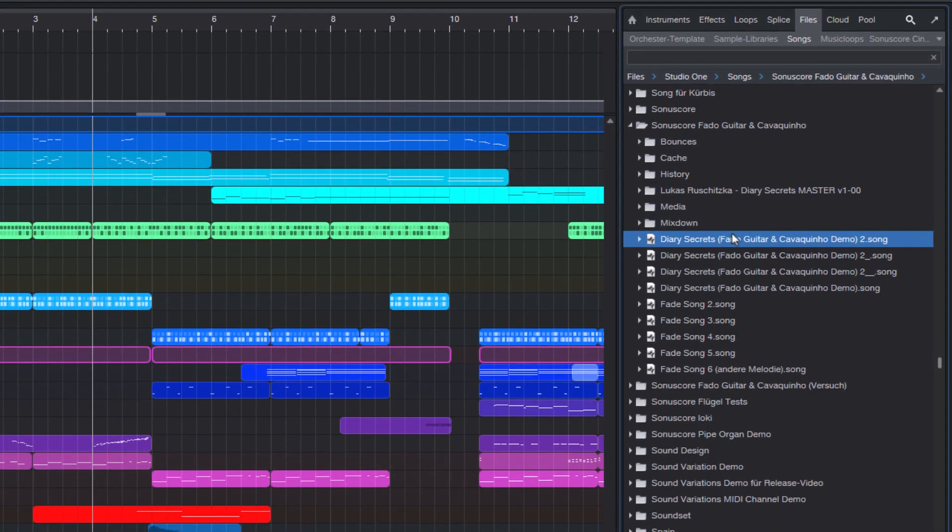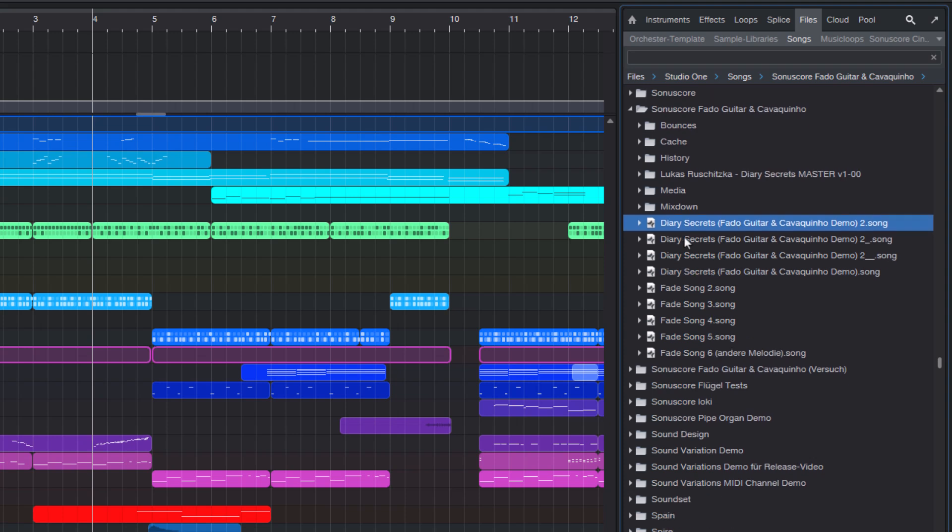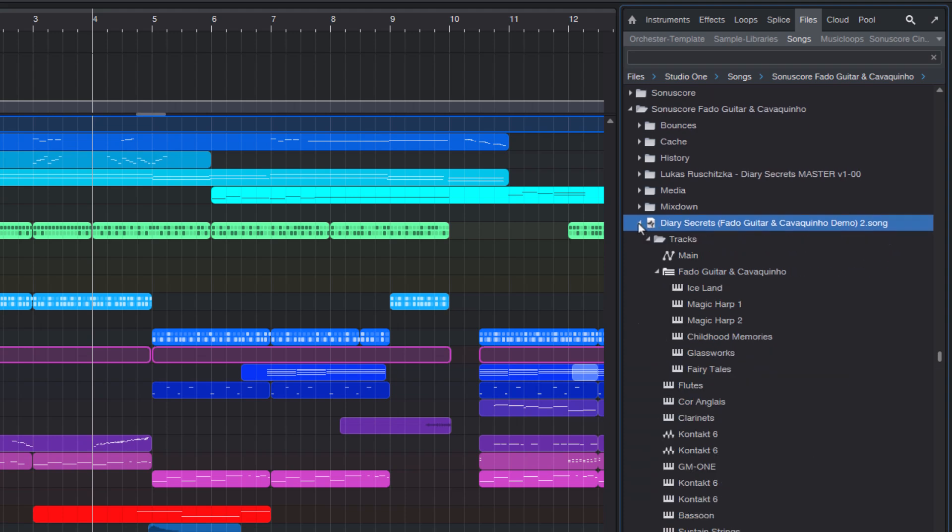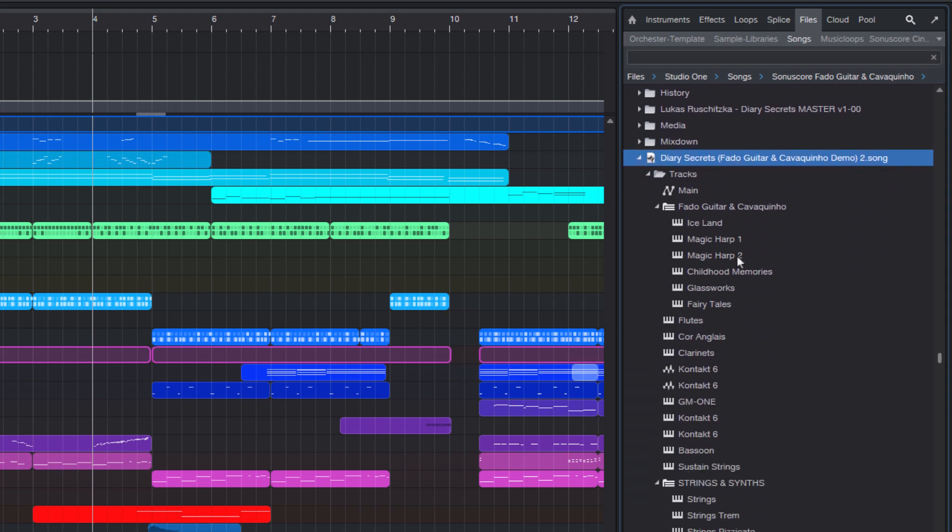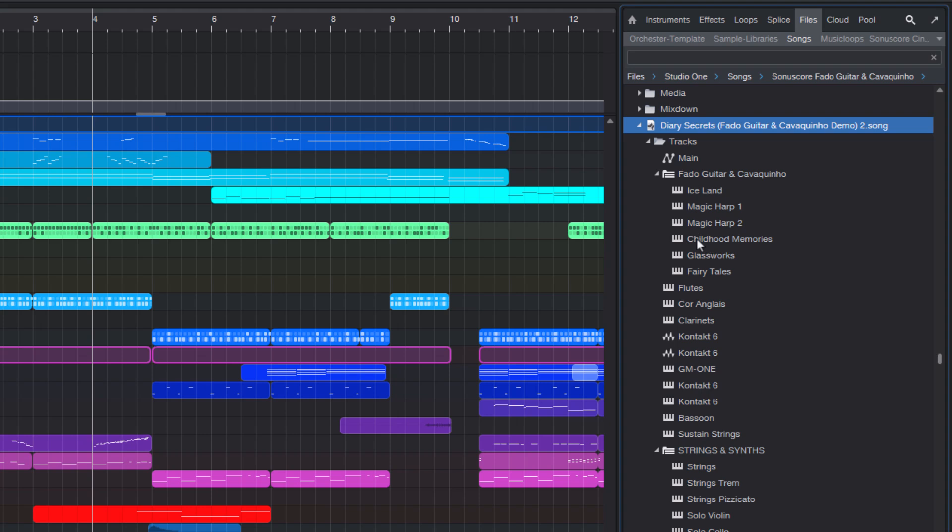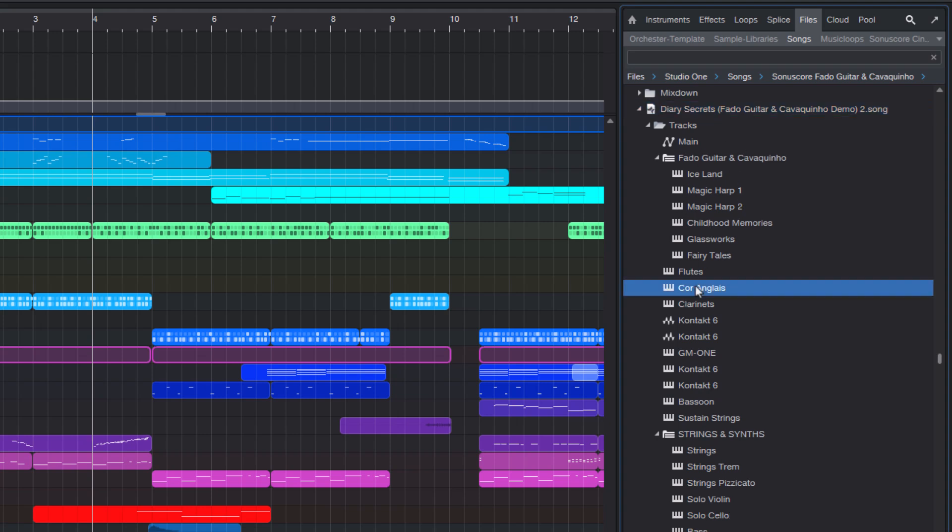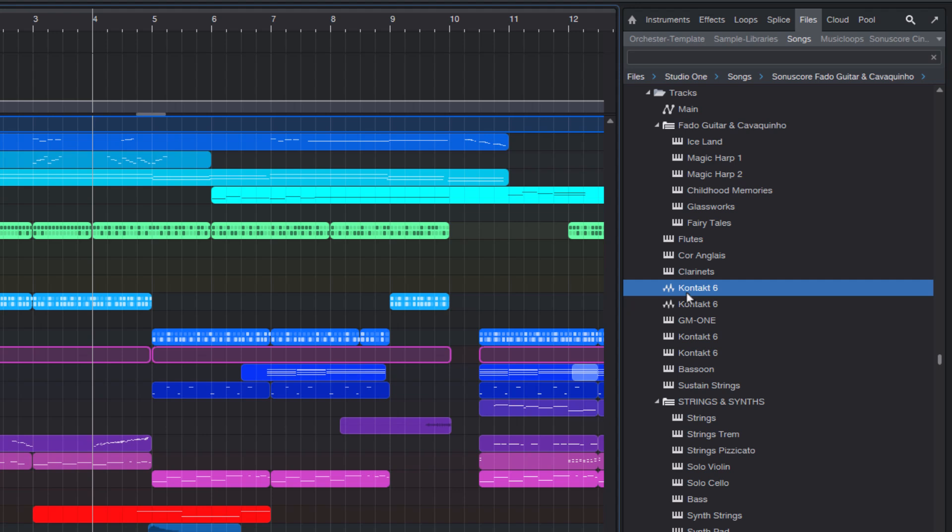Now here's the magic. I can expand this song file as if it were a normal folder and Studio One will show me the whole structure of that song. There are instrument tracks and I can see that there are two audio tracks.